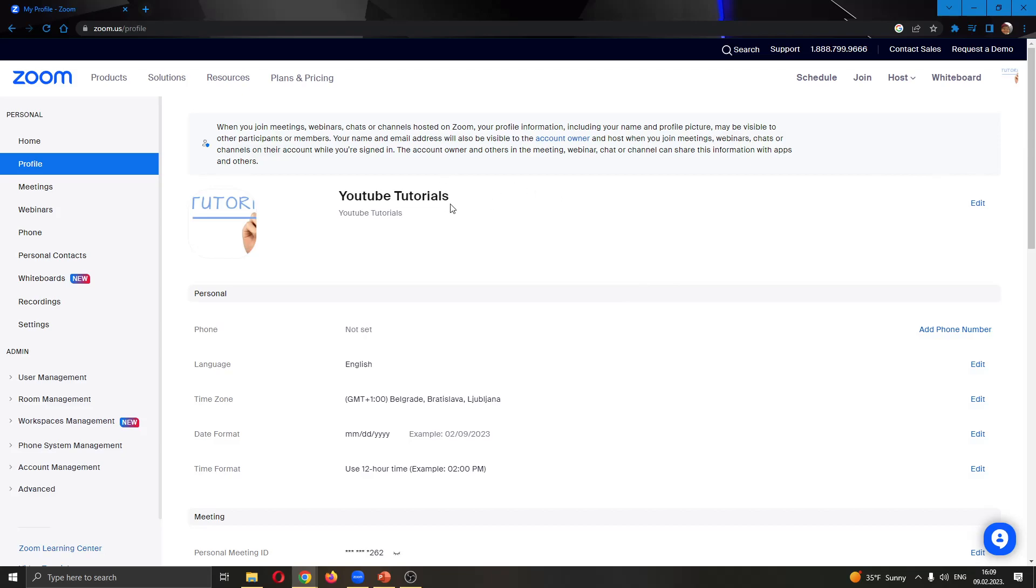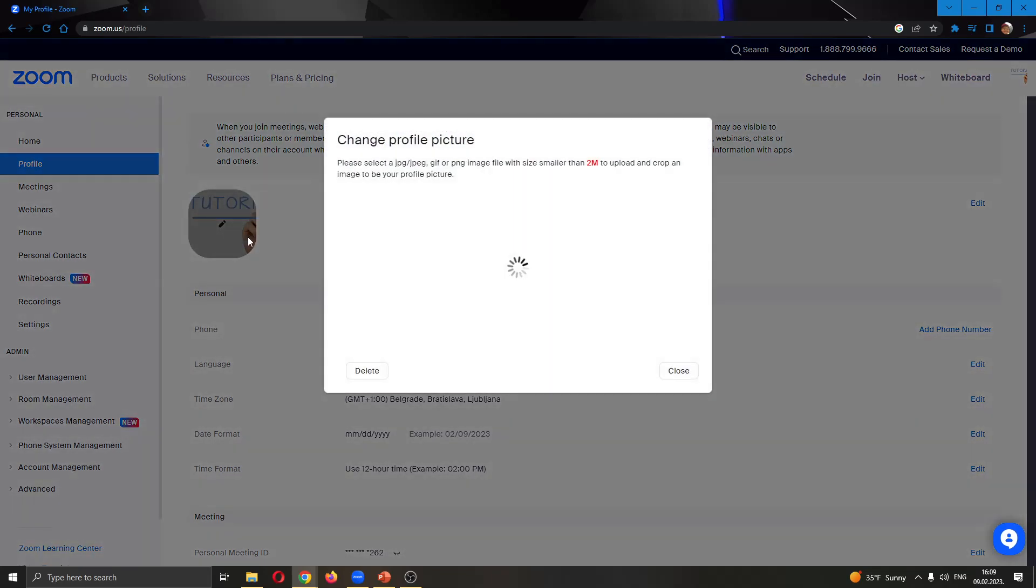Here you have the option to change your name or your profile picture. To change your profile picture, put your mouse on your picture or avatar and click on it.